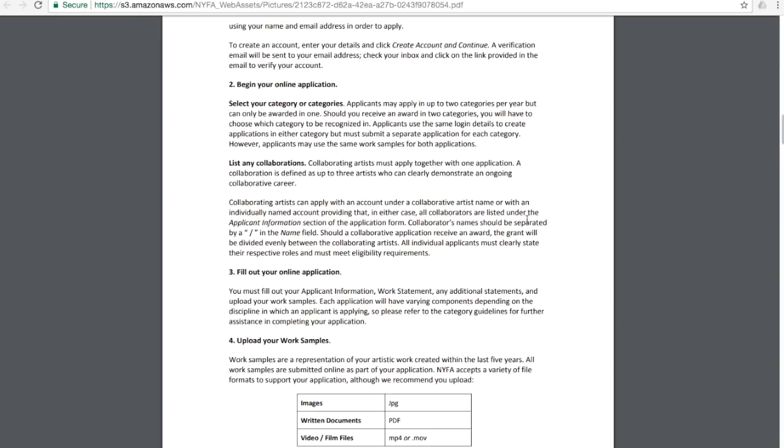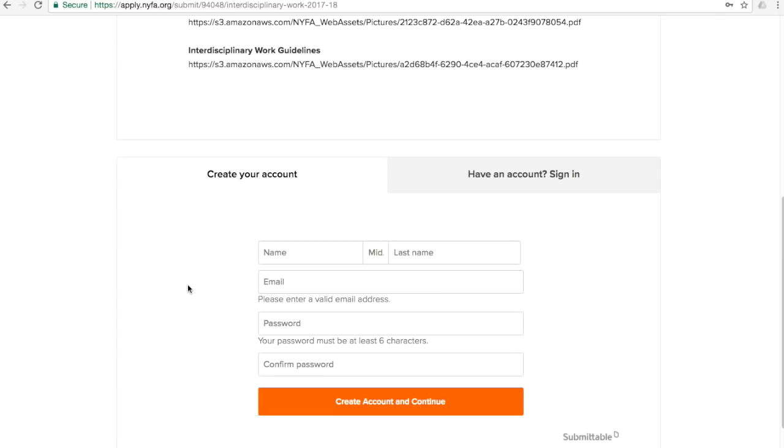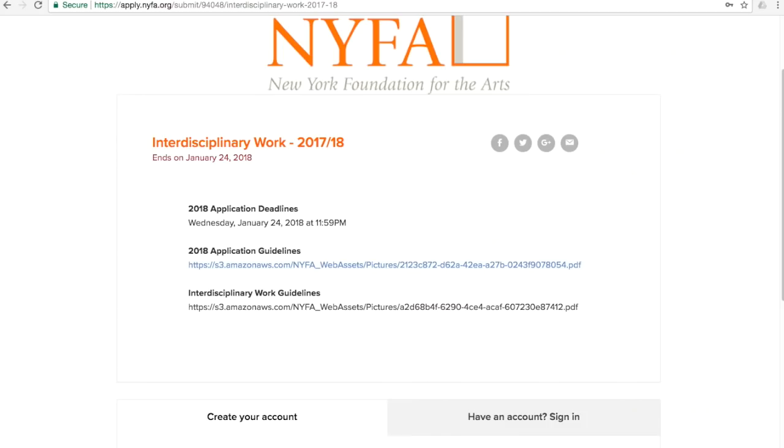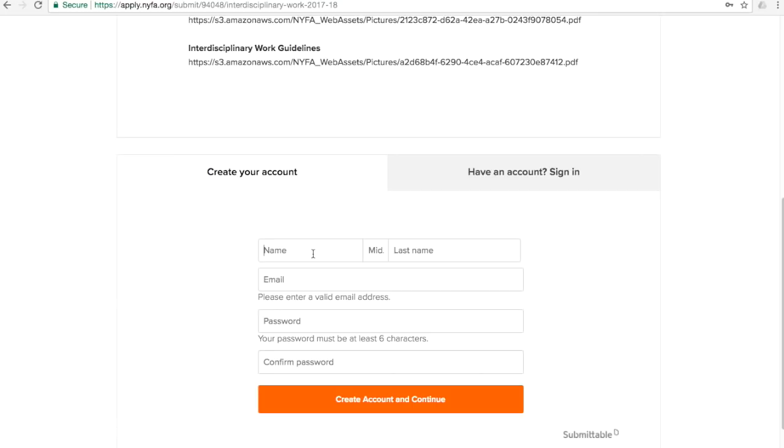Below, you will be prompted to create your user account. Applicants must create an account with the platform Submittable in order to complete and submit their application.